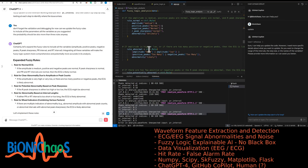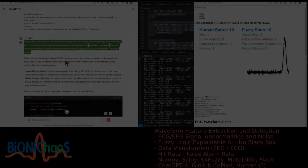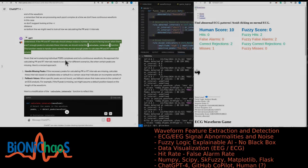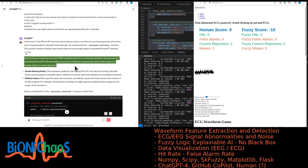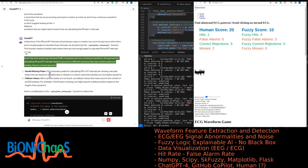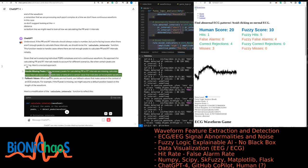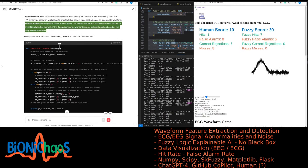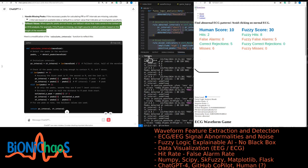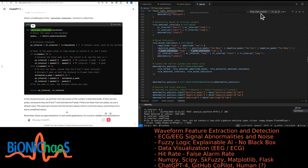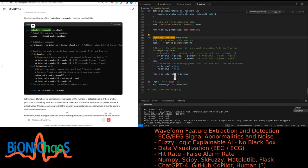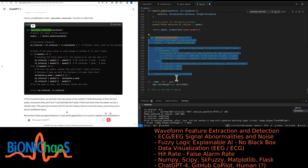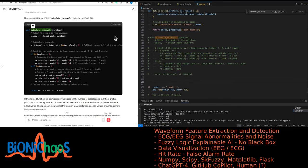This setup should improve the system's ability to classify ECG patterns accurately. If the PR and RT intervals should always output a number but you face issues when there aren't enough peaks to calculate them, we should revise the calculate intervals function. It needs to handle cases where there are not enough peaks to calculate PR and RT intervals reliably. Handle missing peaks: if the necessary peaks are missing, calculate based on available data or default to a value indicating an incomplete waveform. If there are two peaks, assume they are R and T and estimate the P peak. If there are fewer than two peaks, use a default value.